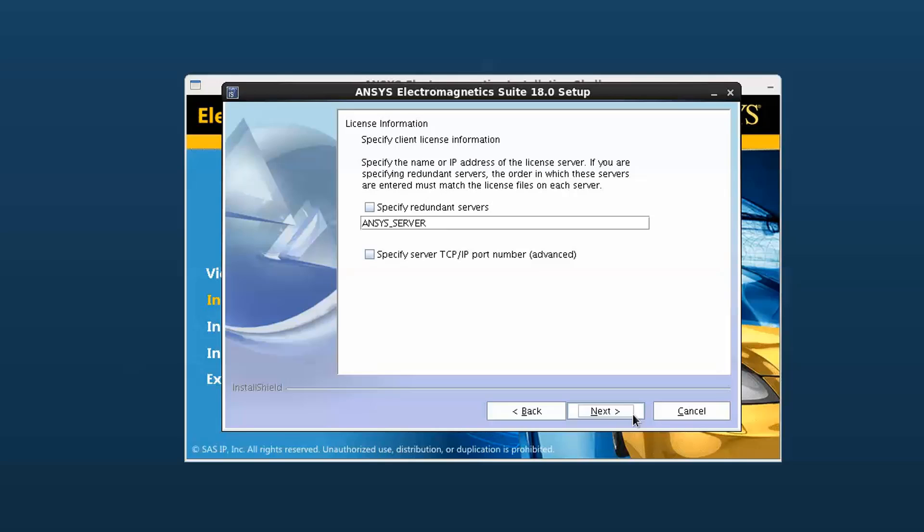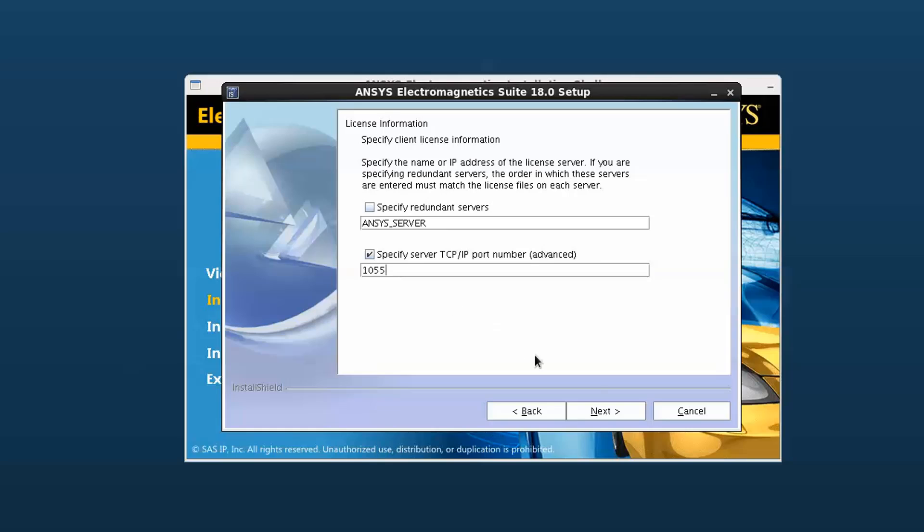If you're not sure whether you are using a single or redundant license server, check with your system administrator. Select specify server TCP IP port number box. You will then enter the TCP IP port number that the license manager is running on.